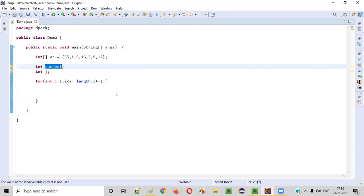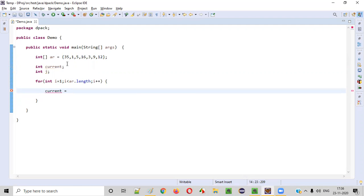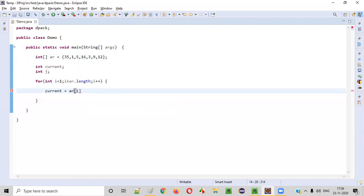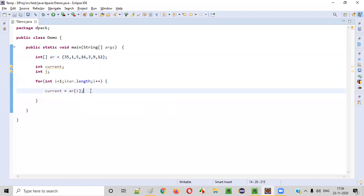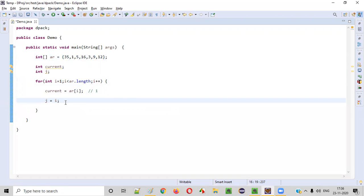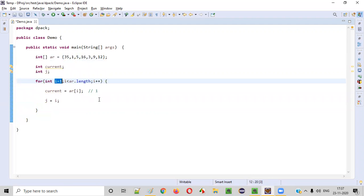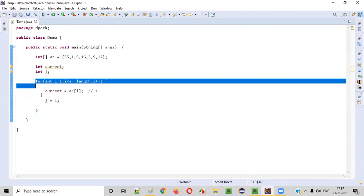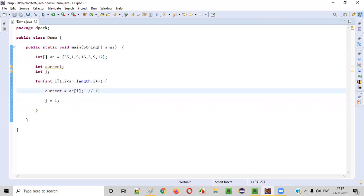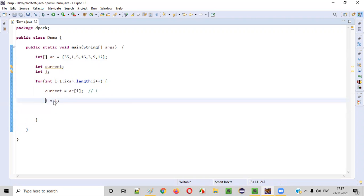Immediately after entering the for loop, current is equal to ar[i]. When i is 1, ar[1] is the element 1, so current stores that number. Next, j is equal to i. The reason we use j is that we don't want the original value of i to get modified. The j value will change during the while loop, and the for loop still needs i to remain intact for each iteration. So we assign i to j and do all modifications on j.